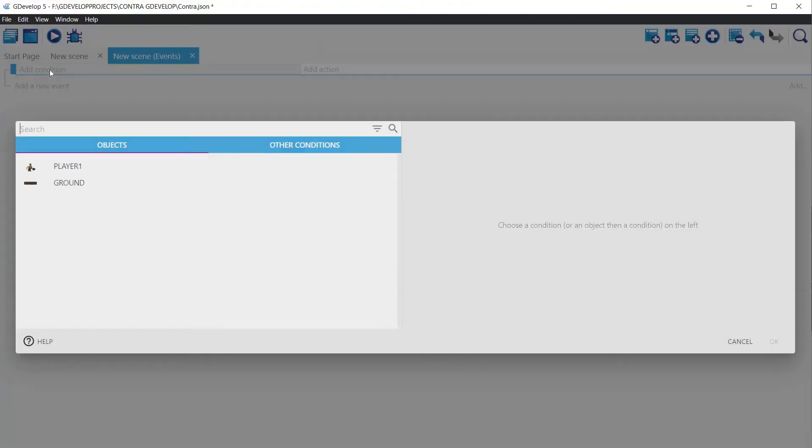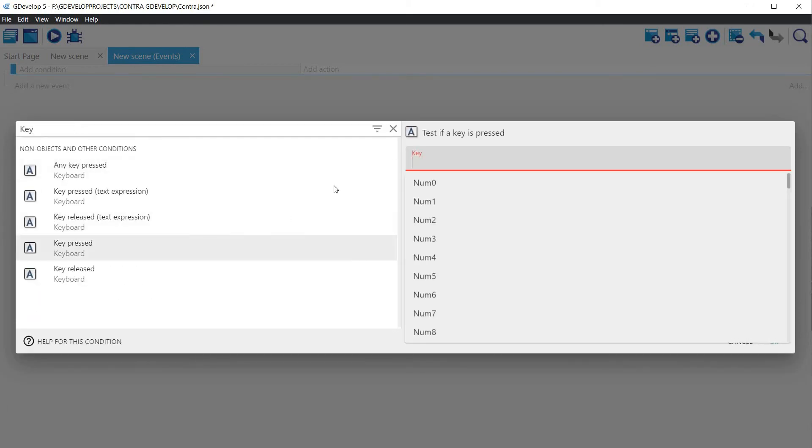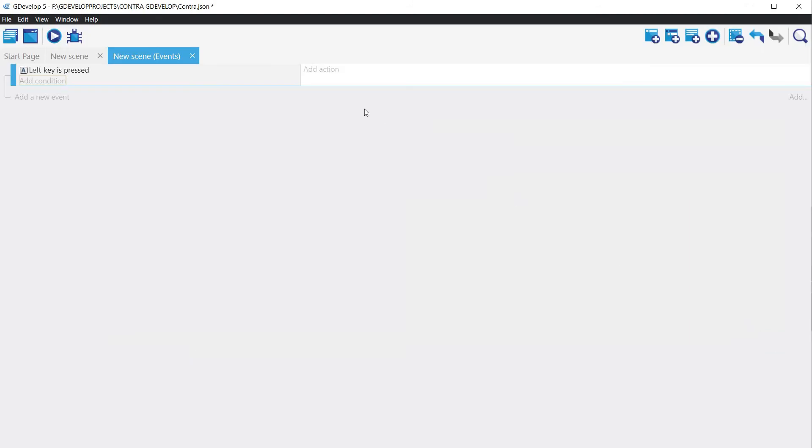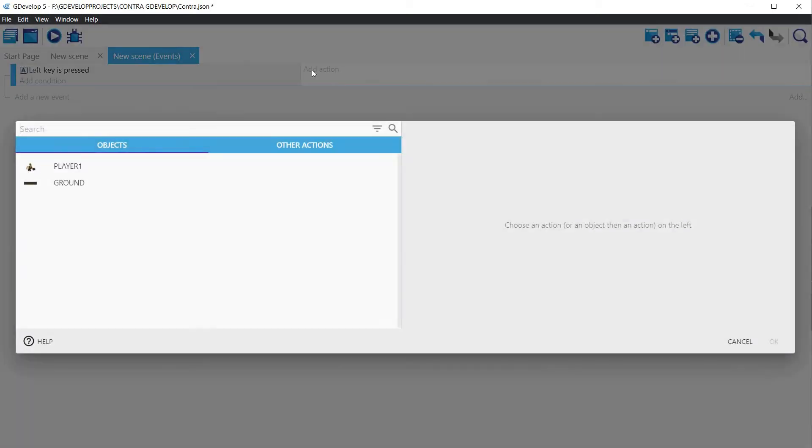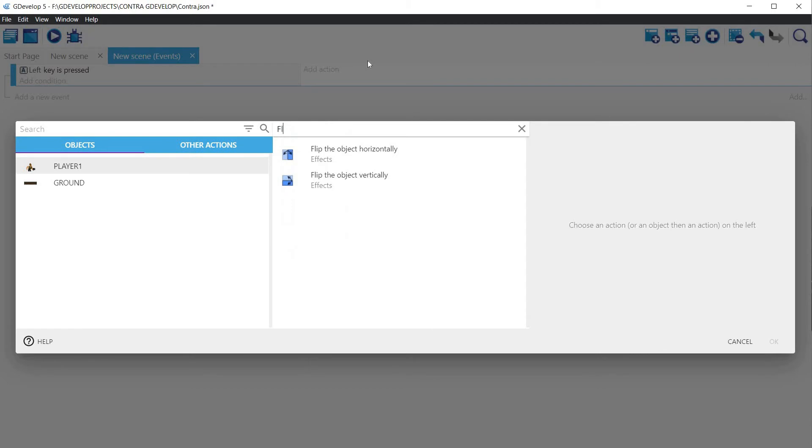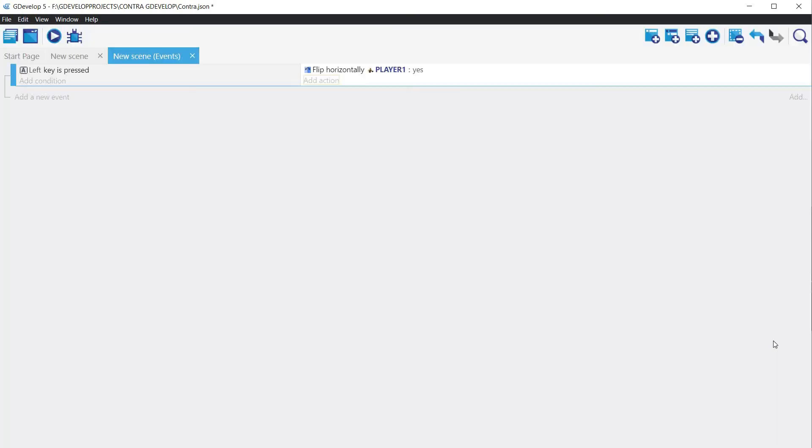On the search box for the events, write key. GDevelop will narrow down on the conditions that you can use. Select key pressed and in the text box to the right, start writing the key that you want to use, in our case left. The condition is now set. What action do we want to perform when the condition is met? Well, we want to flip the character sprite. Click in the actions. Select the player, and in the search box in the right pane start writing flip. GDevelop shows you the selection of actions. Choose flip the object horizontally. We are turning to the left, and our character sprite is looking to the right, so this means that we should flip the sprite. Click on yes and close the window.